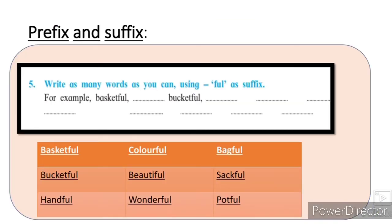Prefix and suffix activity میں suffix '-ful' لگا کر words بنانے ہیں۔ جیسا پہلا دیا ہوا ہے: basket full، اور دوسرا: bucket full۔ مزید examples: handful, colorful, beautiful, wonderful, bag full, sack full, pot full۔